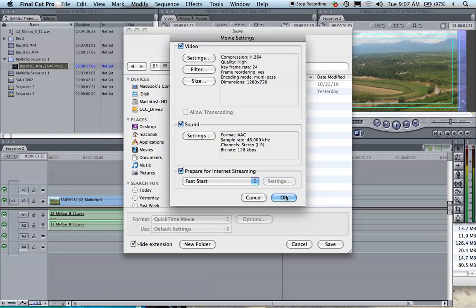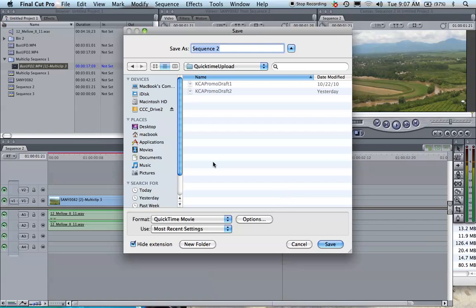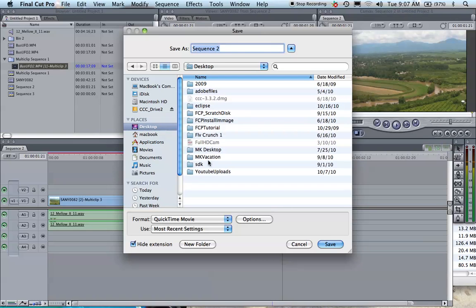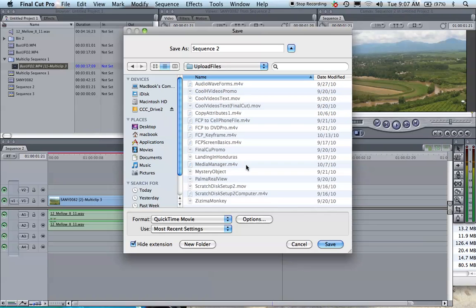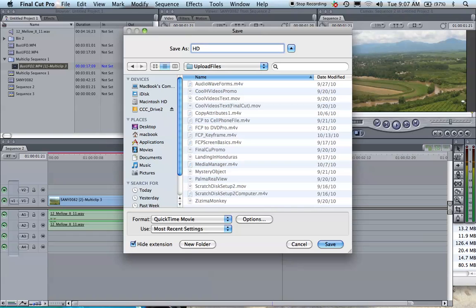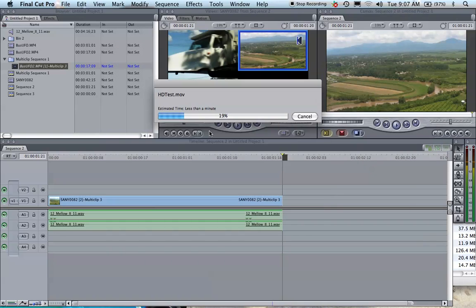Then you choose a location. I have a location for upload files here. Just call it HD test and then you hit Save.